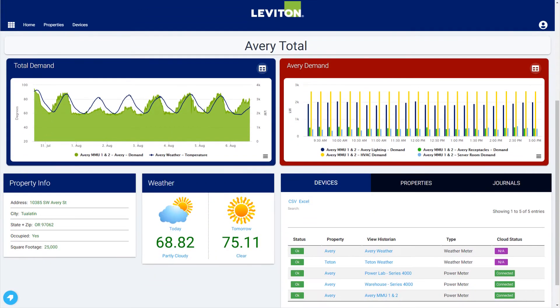Scrolling down below will show some additional information, including property details, current weather data, and a table listing all the devices associated with the property.